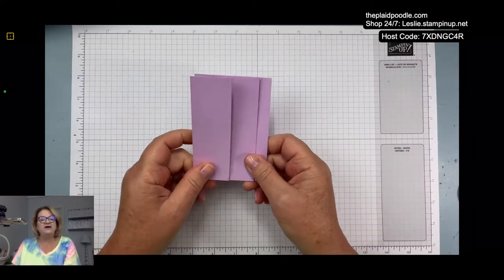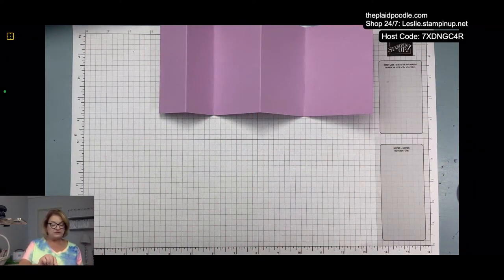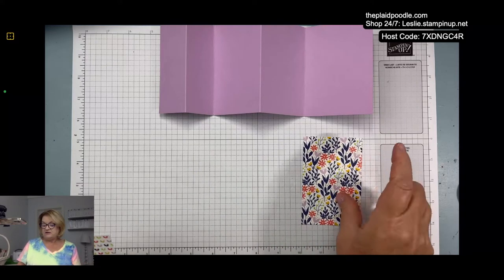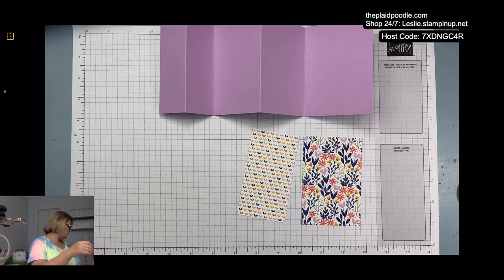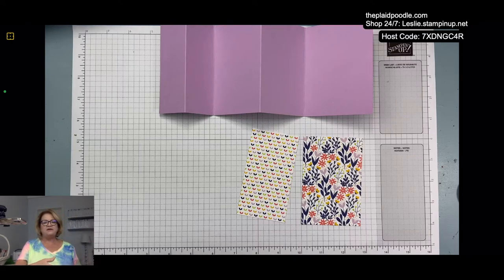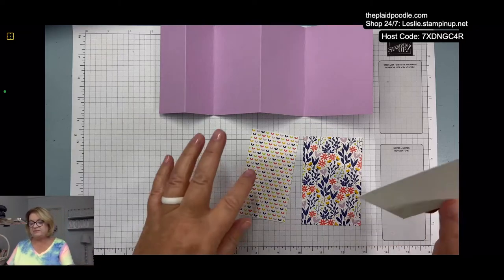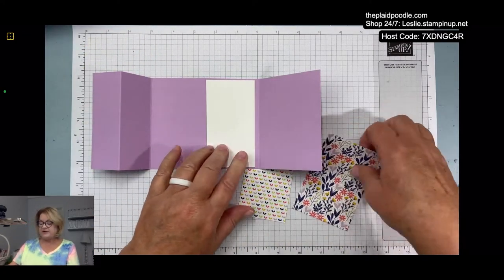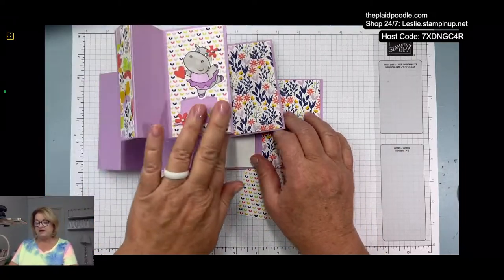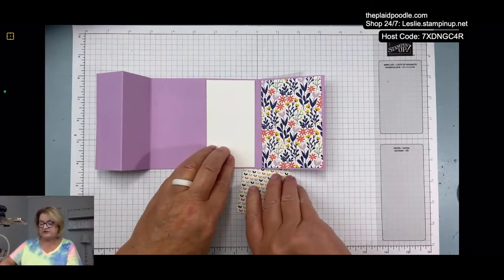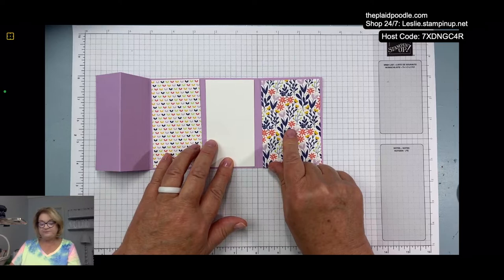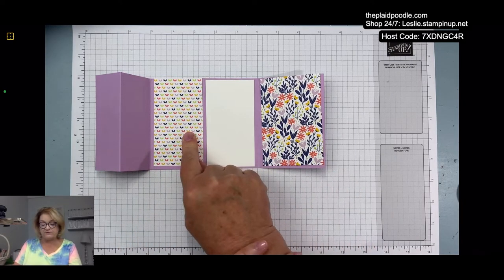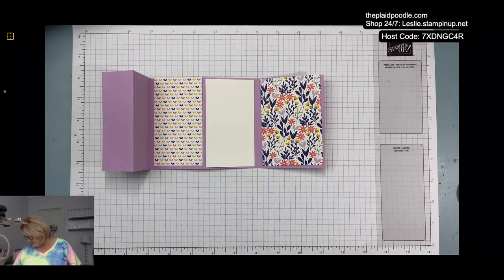Now for the designer series paper, I cut three pieces. I thought I cut three pieces but I guess I only cut two pieces. We will fix that here in a second. I'm going to put my greeting card right here because I want this paper to show. I love that print and I wanted all three prints from that paper. This piece measures two and three-fourths by four and an eighth, this measures two and a fourth by four and an eighth, and this piece will measure one and a fourth by four and an eighth.